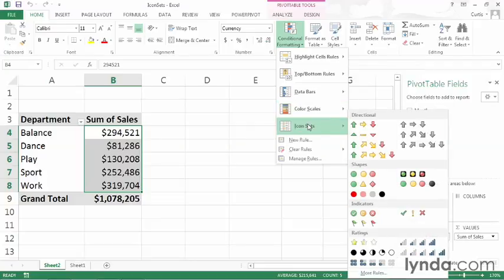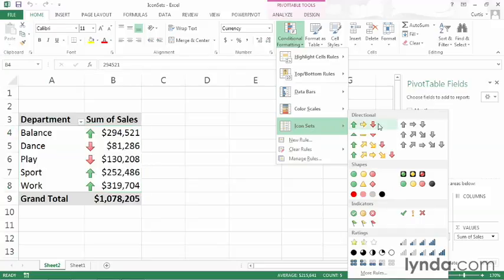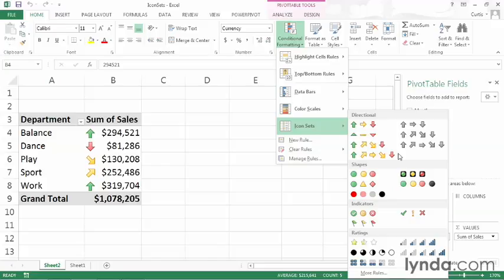You have different types of sets that you can use. Some of them have three items, some of them have four, and some of them have five. In this case, I'll go with what I consider to be one of the more useful icon sets, which is the three icon bordered traffic lights.